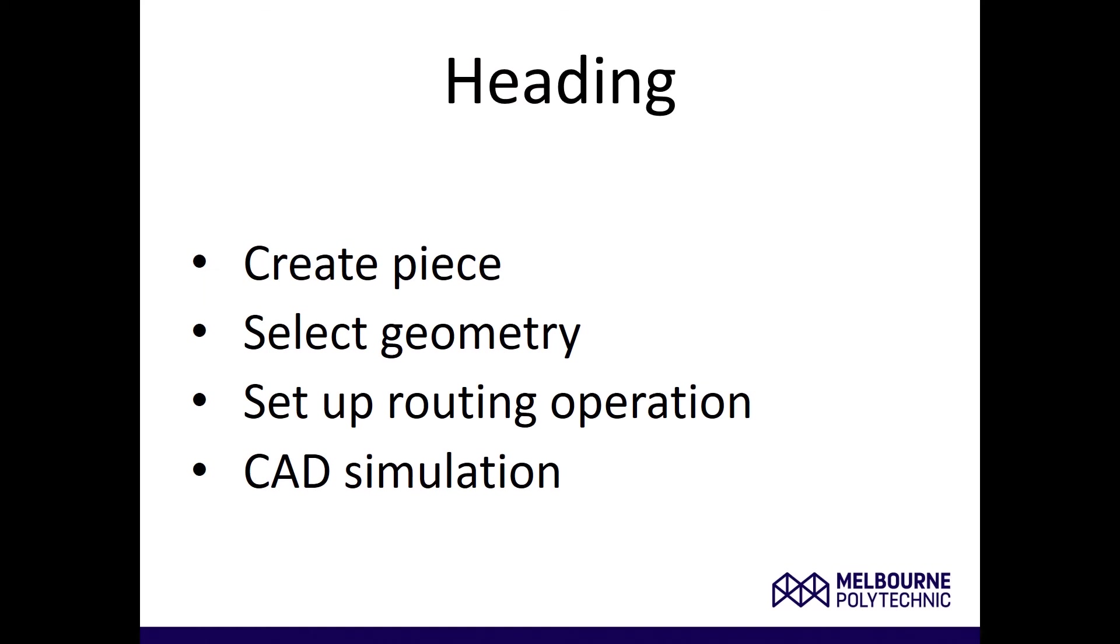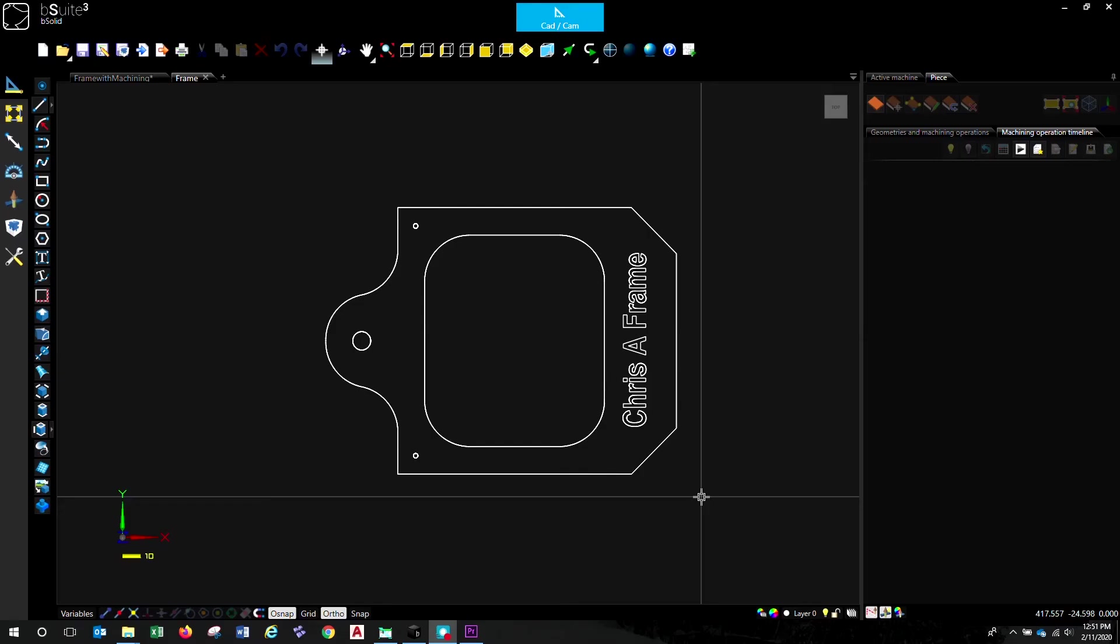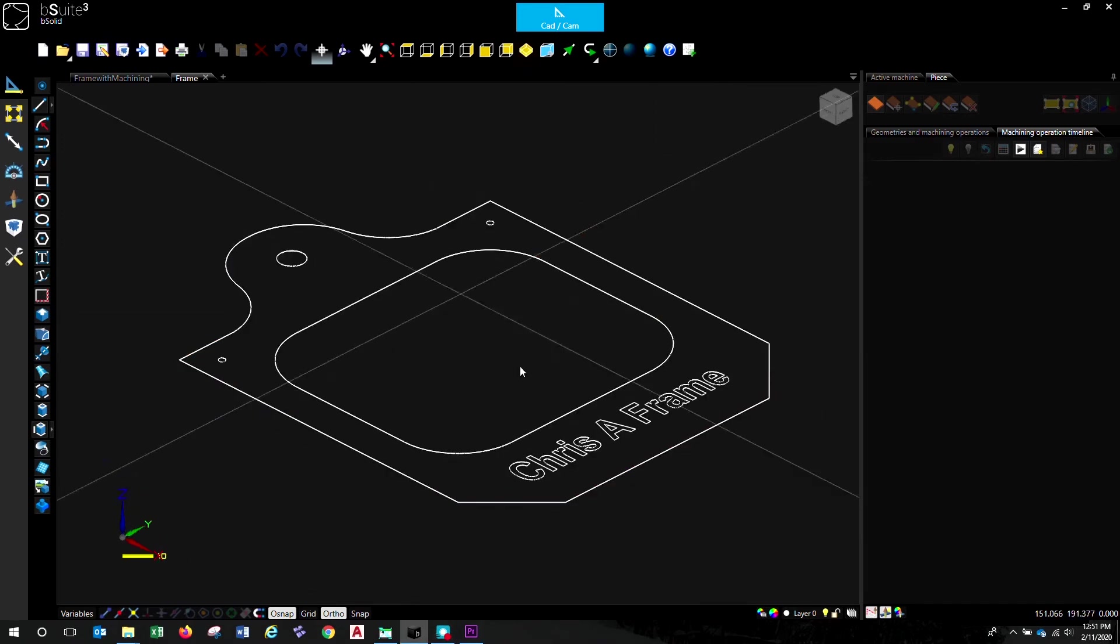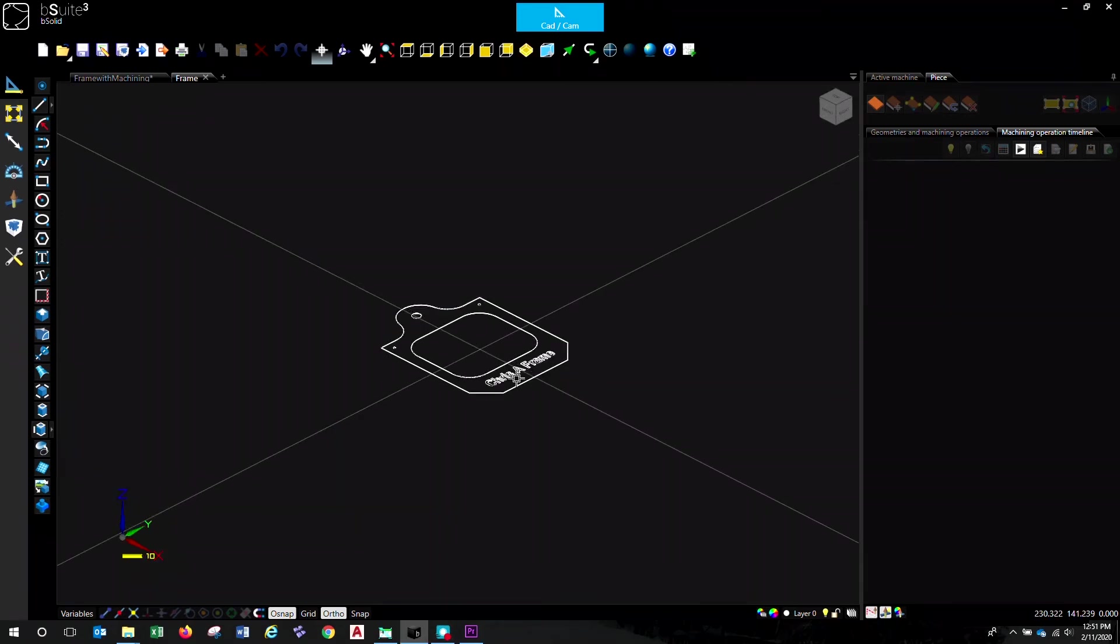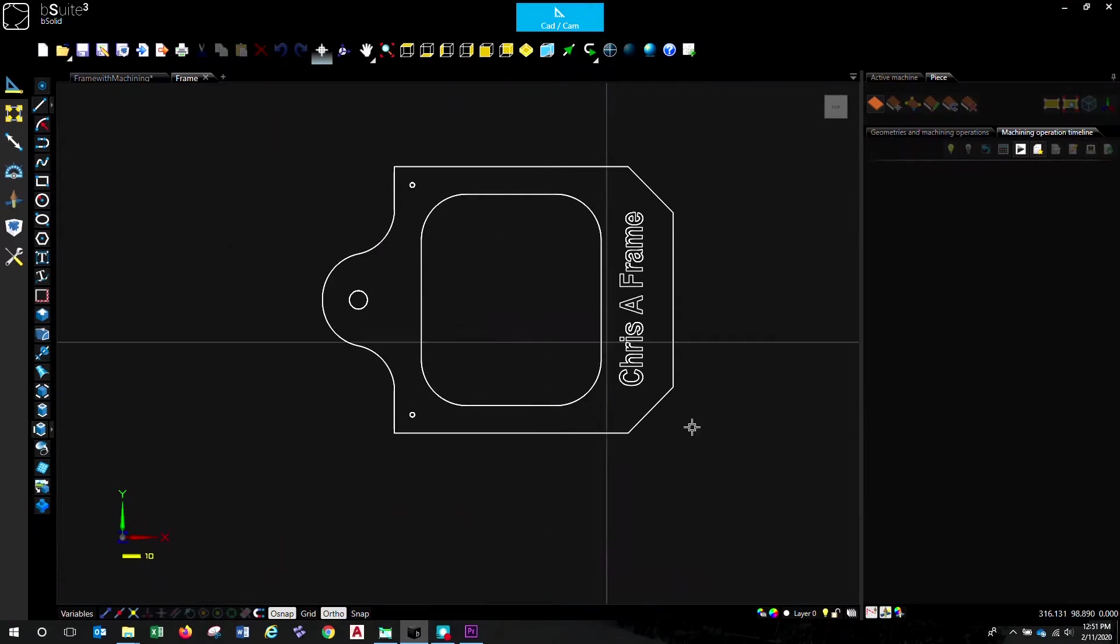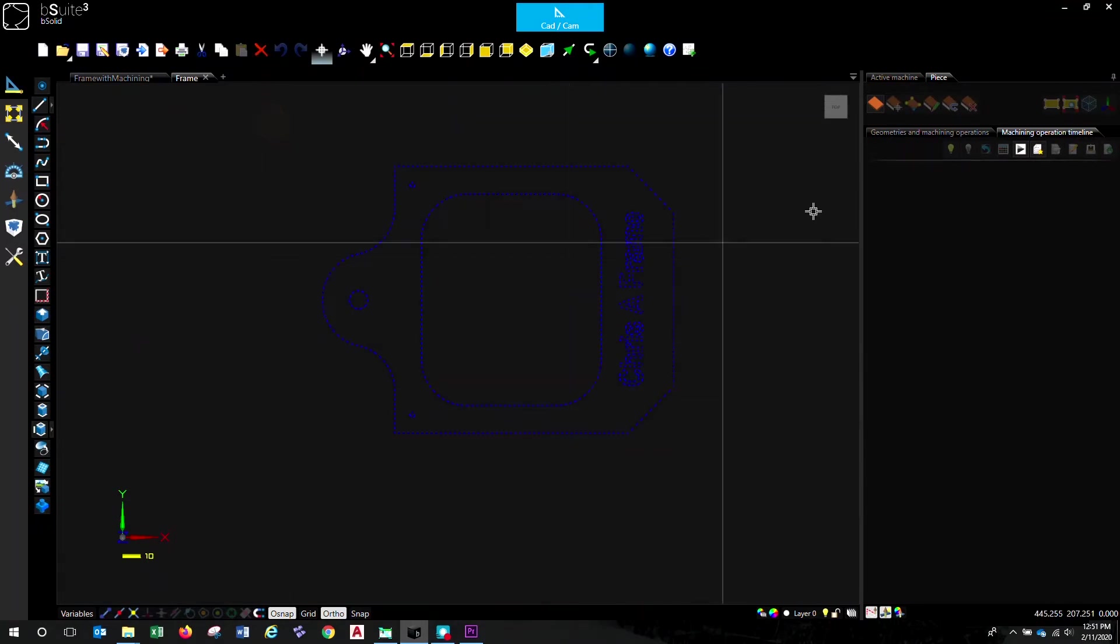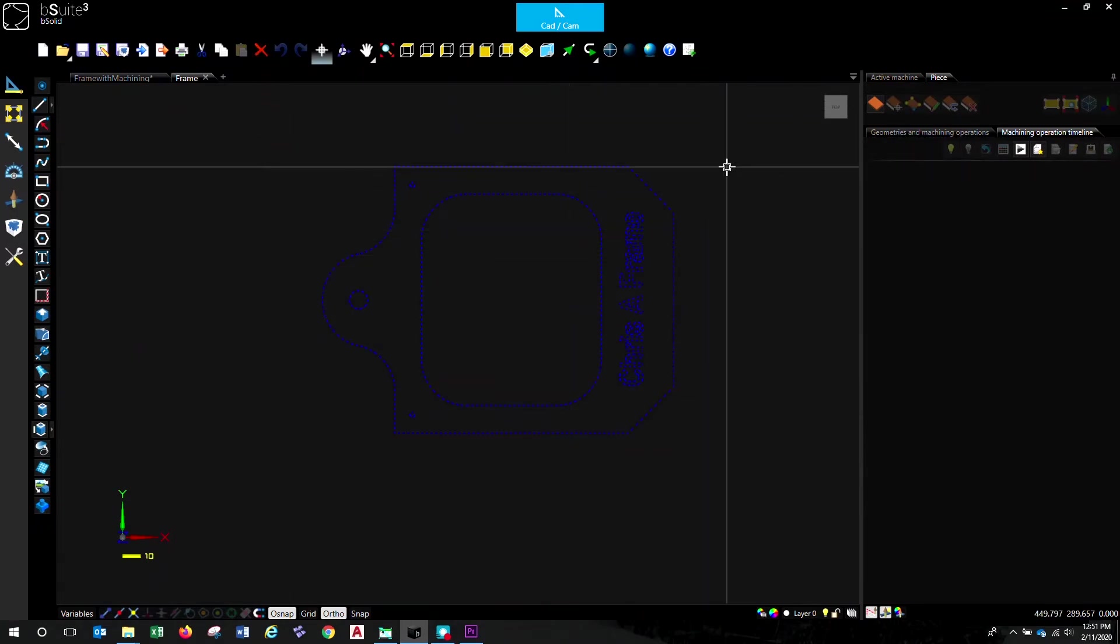We'll kick off by creating the piece, select the geometry, choose our routing operations and then look at how to do a CAD simulation. First thing we need to do is turn this geometry, which is just a bunch of lines, and make it into something on a piece of material. So we need some material to machine, you can't just machine random geometry out in the middle of nowhere.